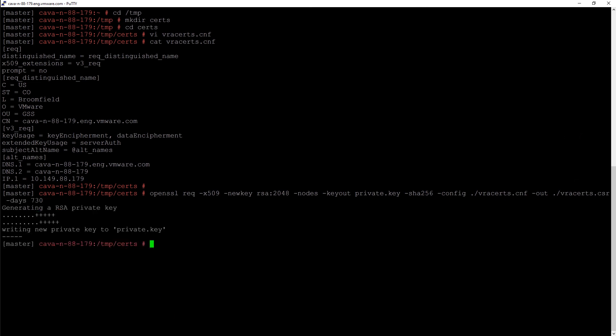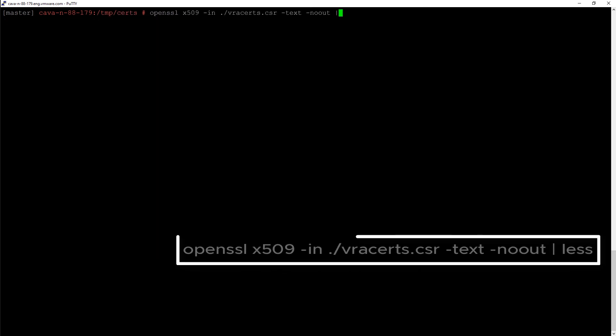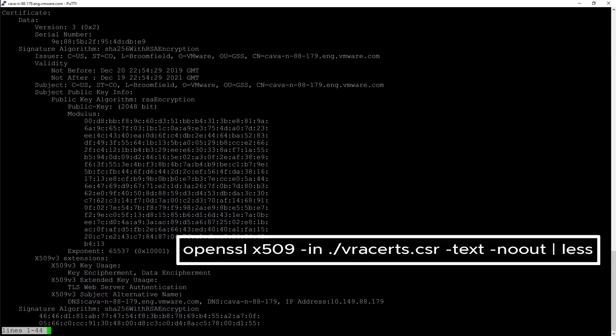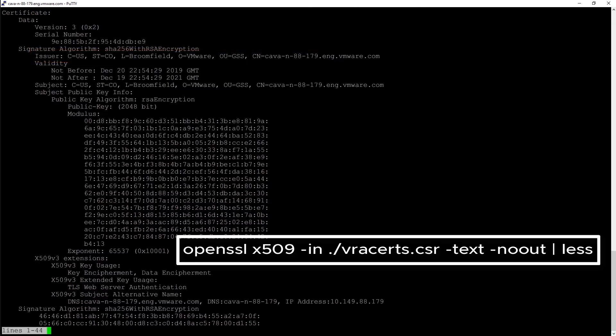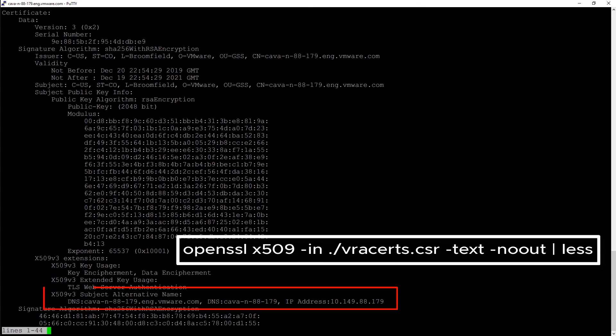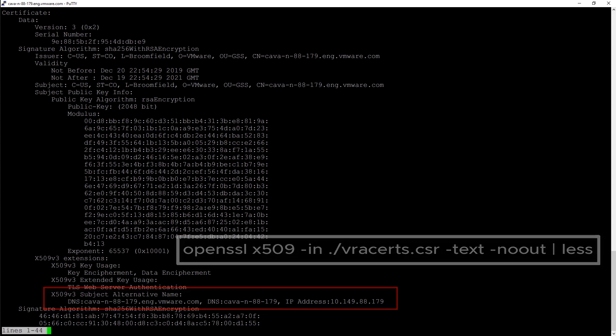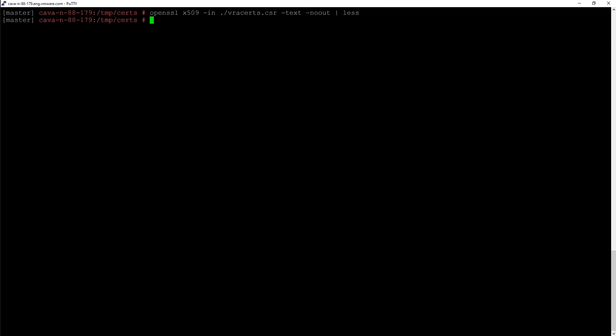We can take this information to our signing authority to have them sign our certificate. We can also validate to make sure we have the right information in there. We can see our information in the issuer, but really I want to take a look at the bottom where I can see the subject alternative name. Is all that information populated correctly? Once we validate it, I'll press Q to quit out of here.